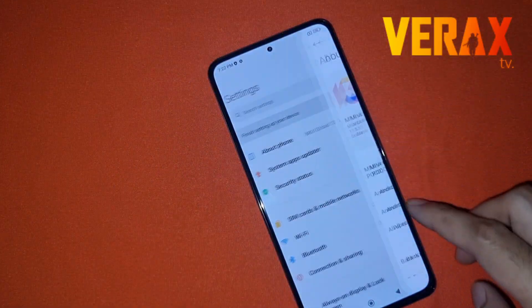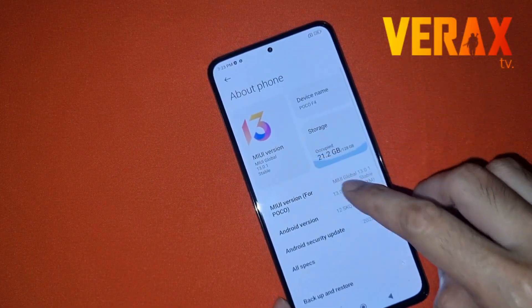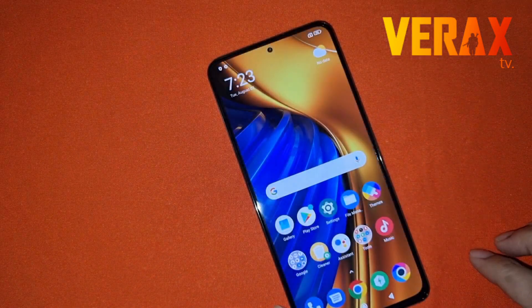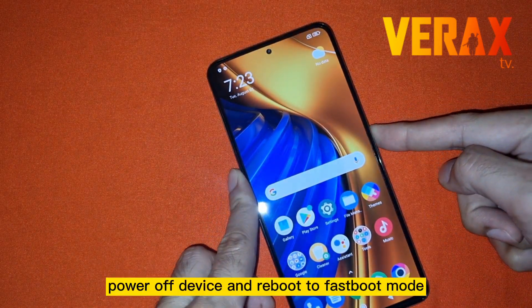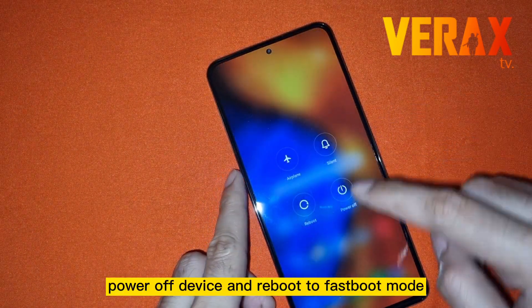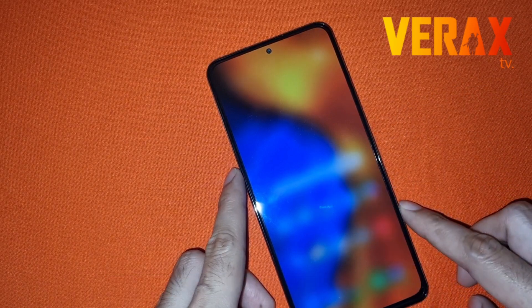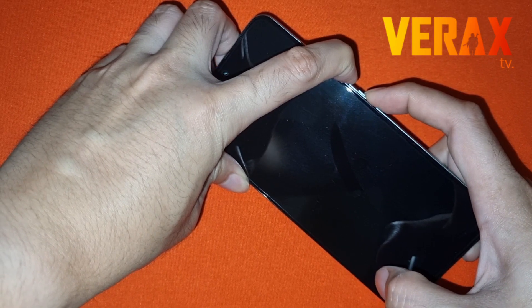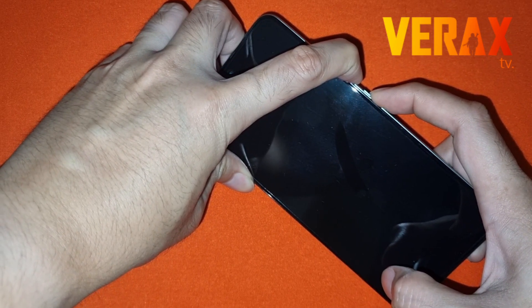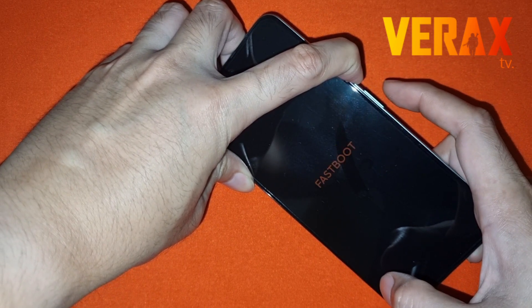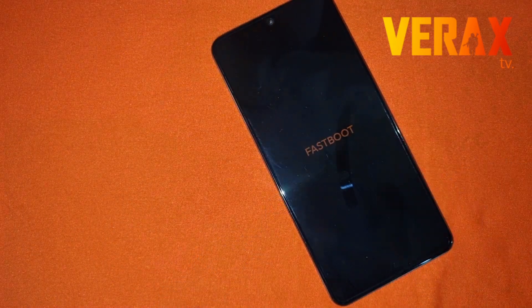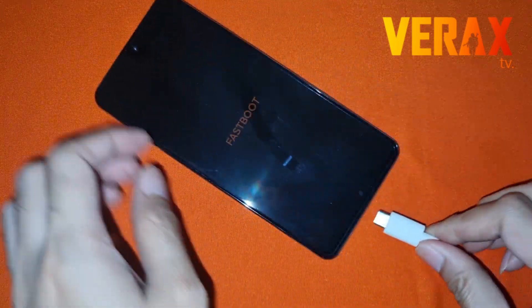We have the Poco F4 here, global variant, with the latest MIUI update. First thing you need to do is power off the device and then reboot to fastboot mode. To do this, just hold the volume down and the power button simultaneously until you see fastboot on the screen. After that, connect your USB cable to your PC.